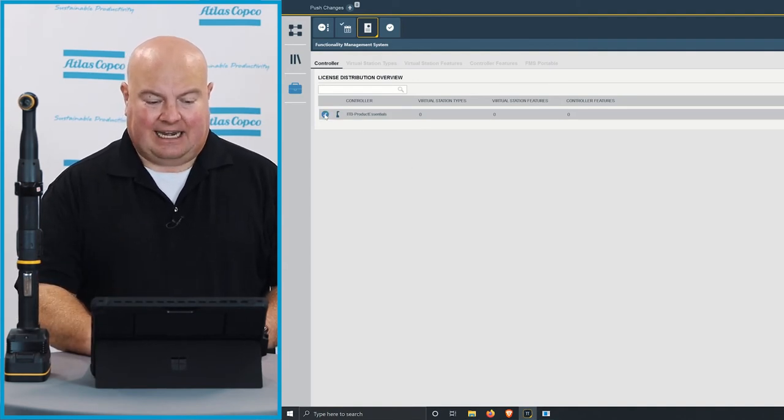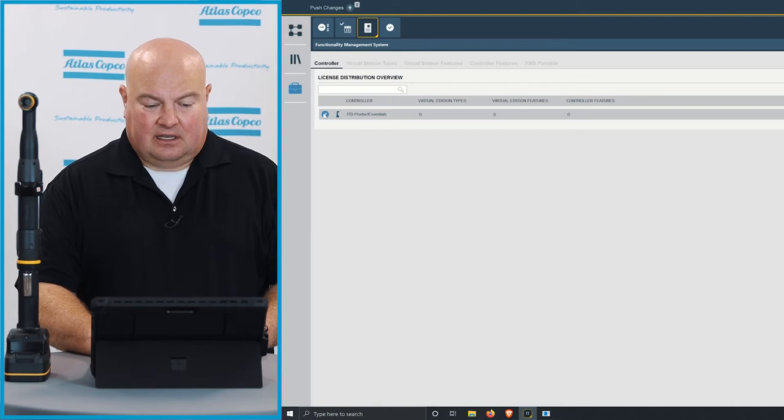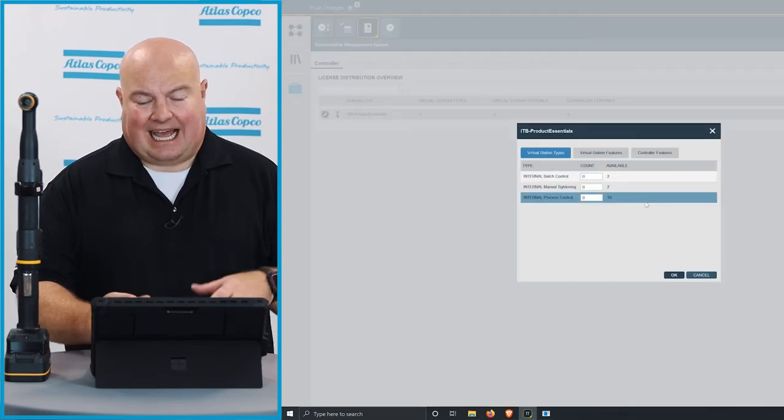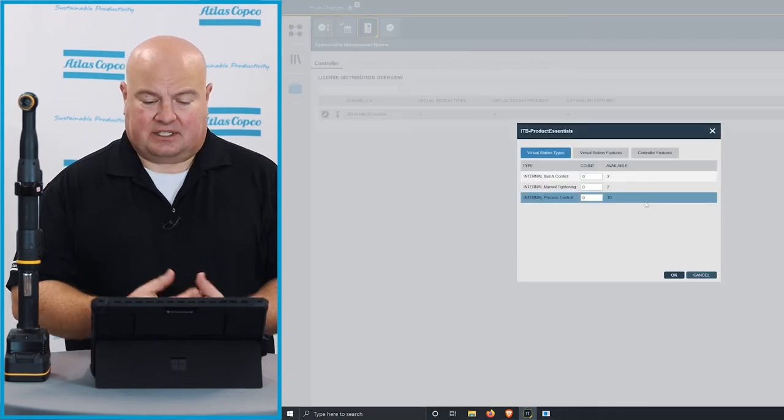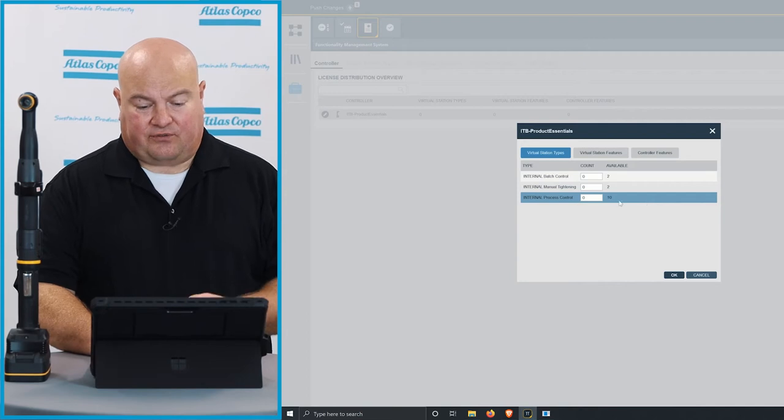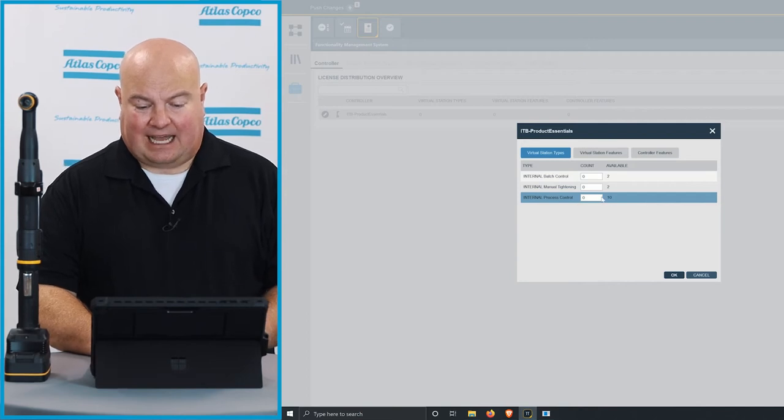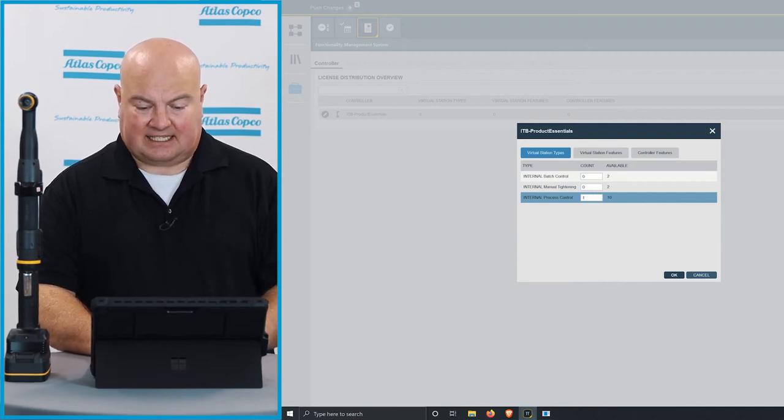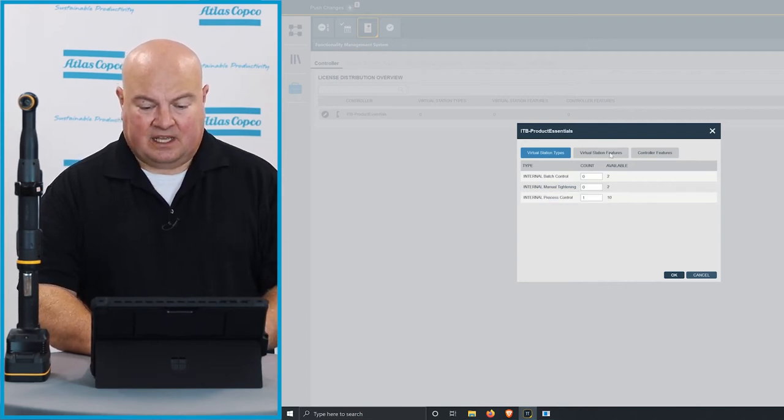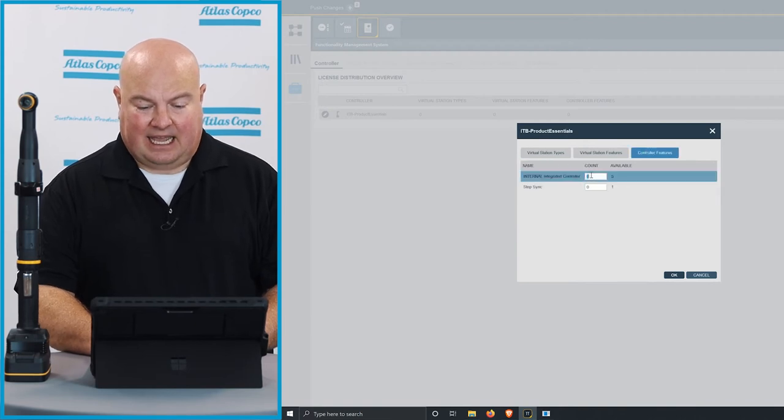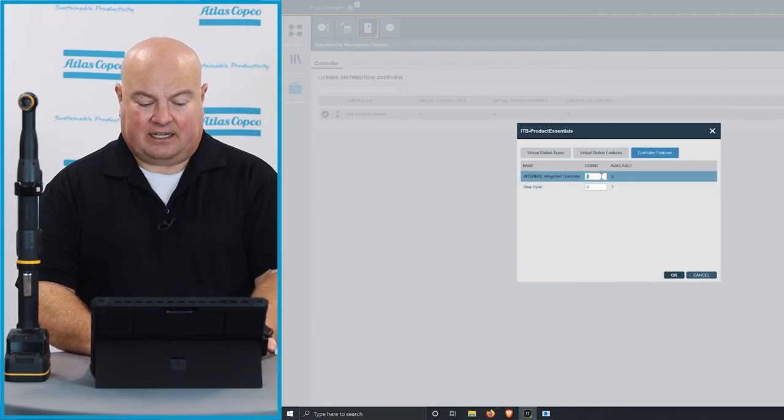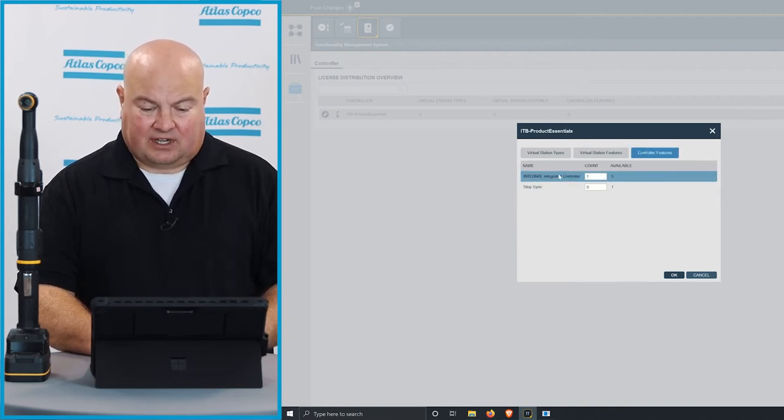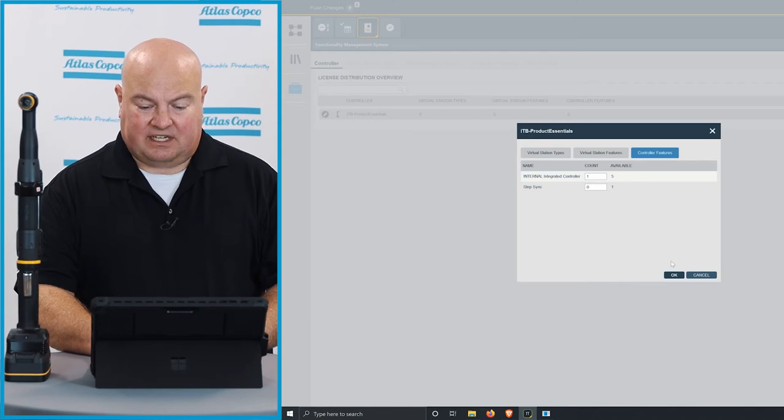I will click edit, which is the icon on the left here, and I need to add some licenses to this tool. So I'm going to choose two different licenses that I want to add to the tool. I'm going to put a process control license on the tool, and I'm also going to add an integrated controller license to this tool. So I've chosen one of each of these.